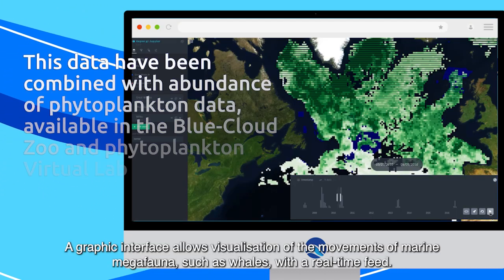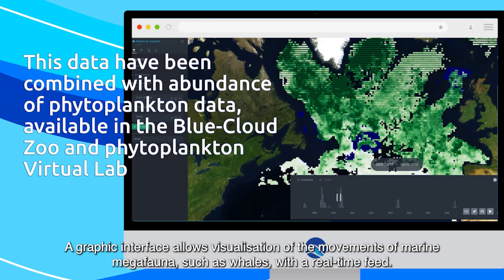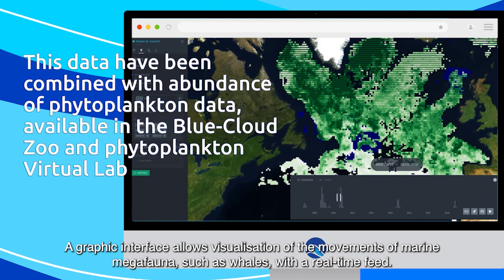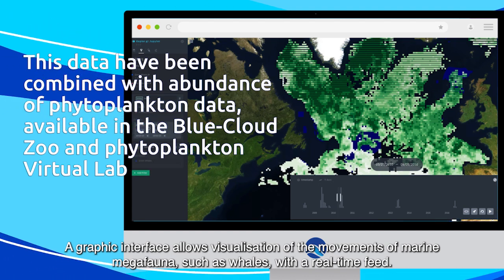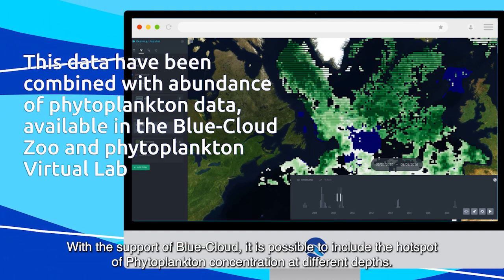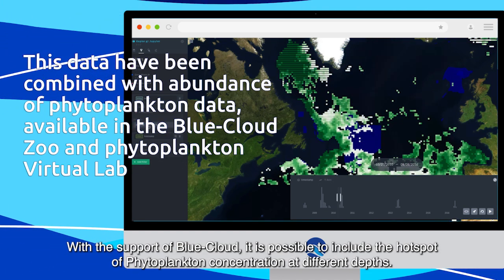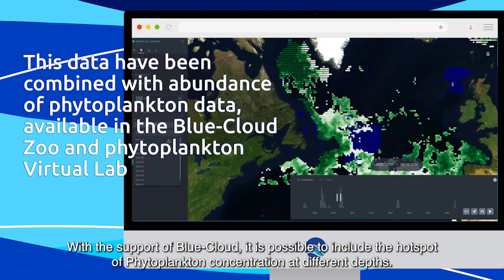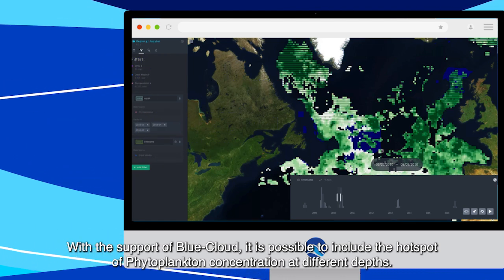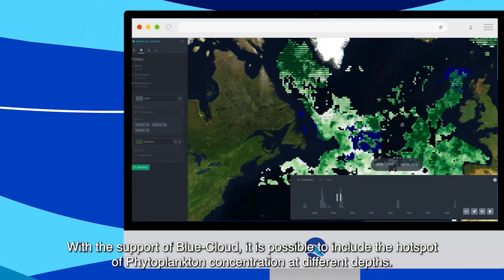A graphic interface allows visualization of the movements of marine megafauna, such as whales, with a real-time feed. With the support of Blue Cloud, it is possible to include the hotspot of phytoplankton concentration at different depths.